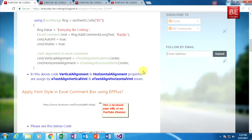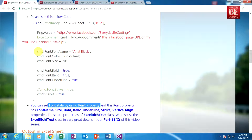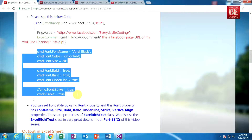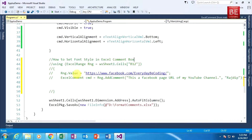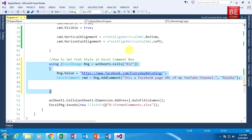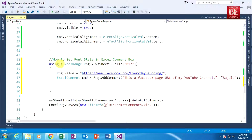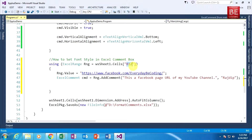Next, how to apply font style in an Excel comment box using EPPlus? I copy the specific code and go to Visual Studio. I have already commented out the previous alignment code and selected the specific B12 cell. I paste the new code.